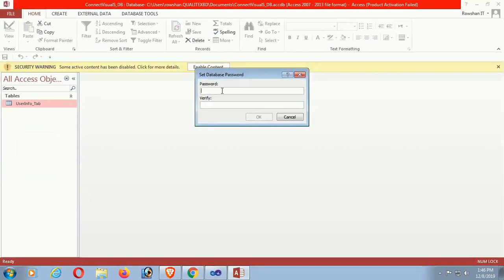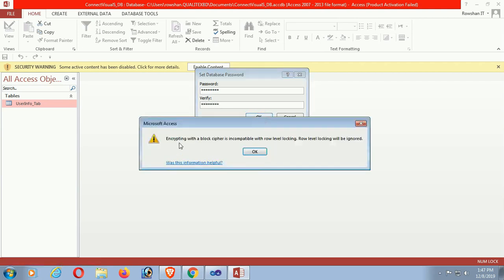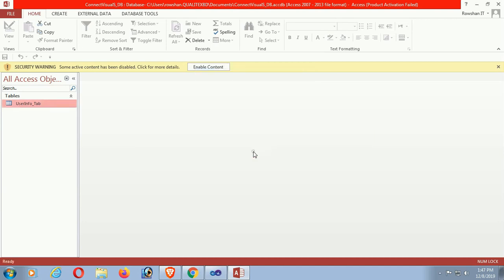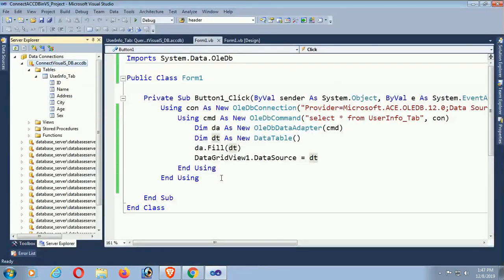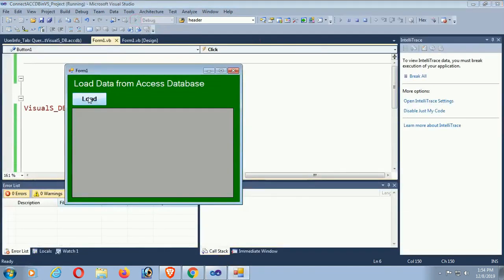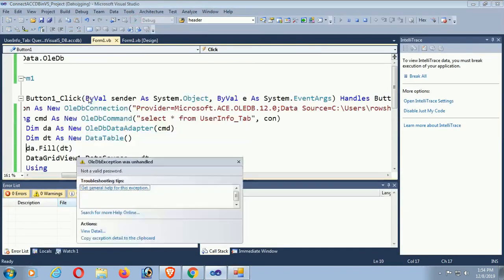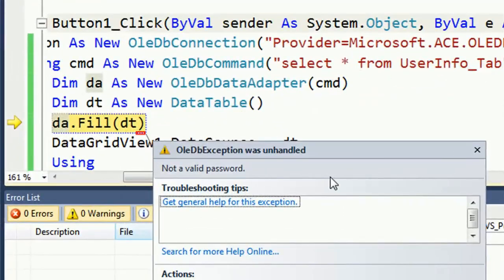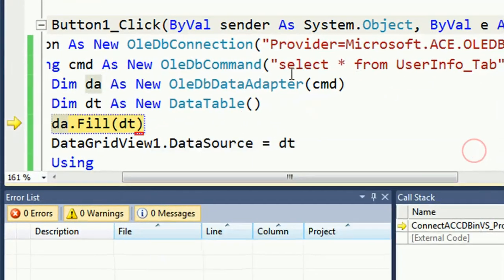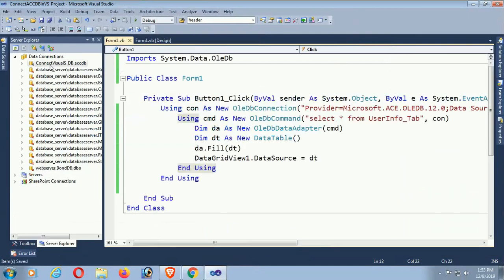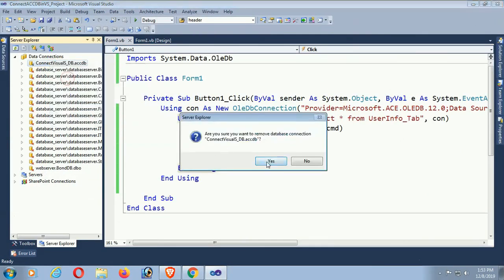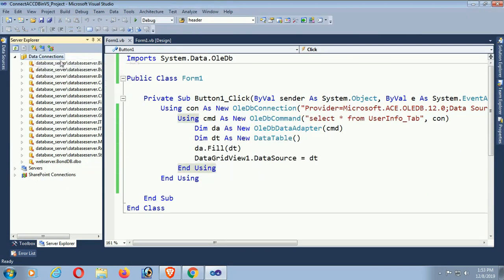Now click File, Encrypt with Password. Enter your password and confirm it — verify the password is the same. Now click Load and see that it gives 'Not a valid password' because the connection string has changed. So you should delete the old connection and reconnect with the password.